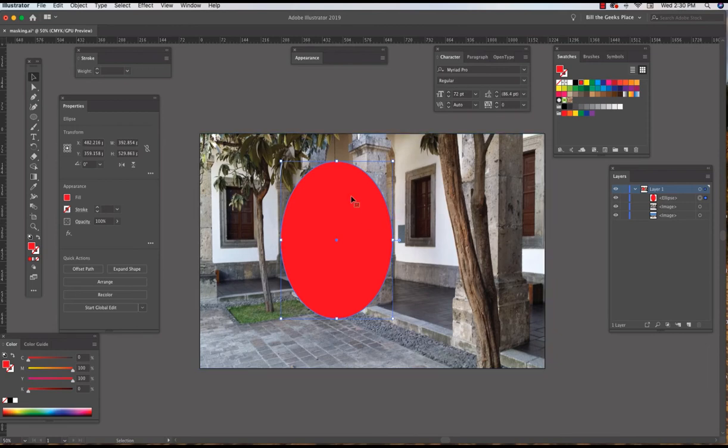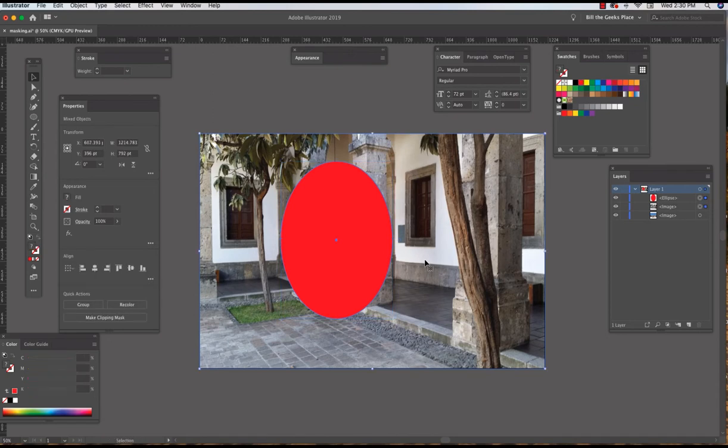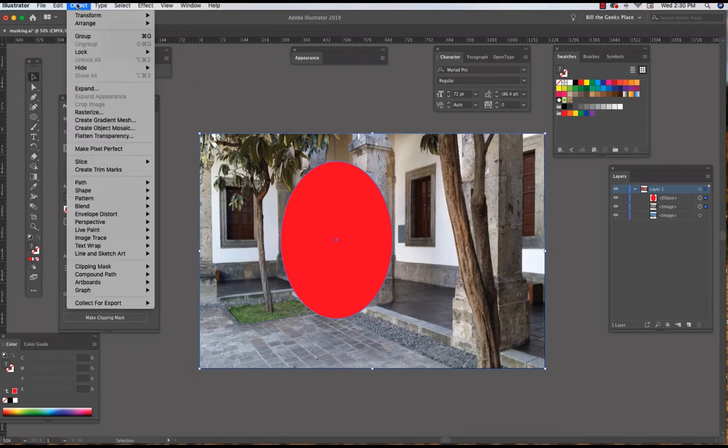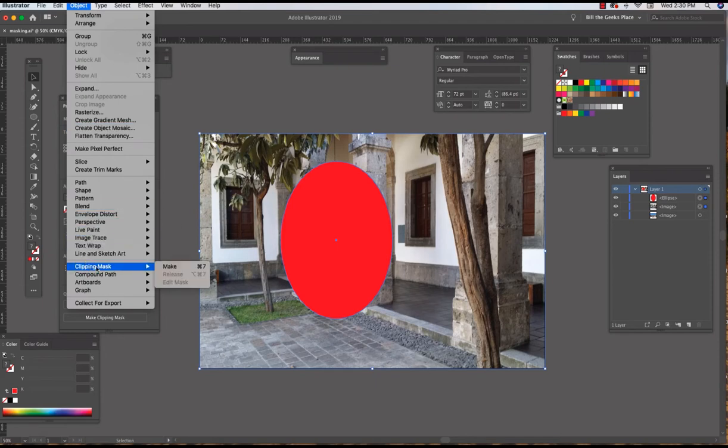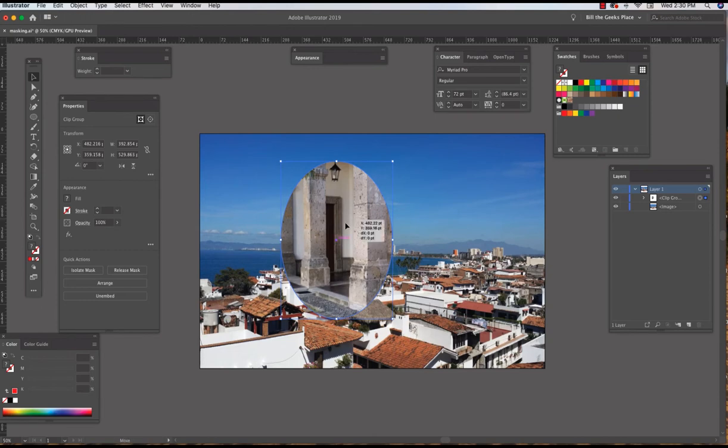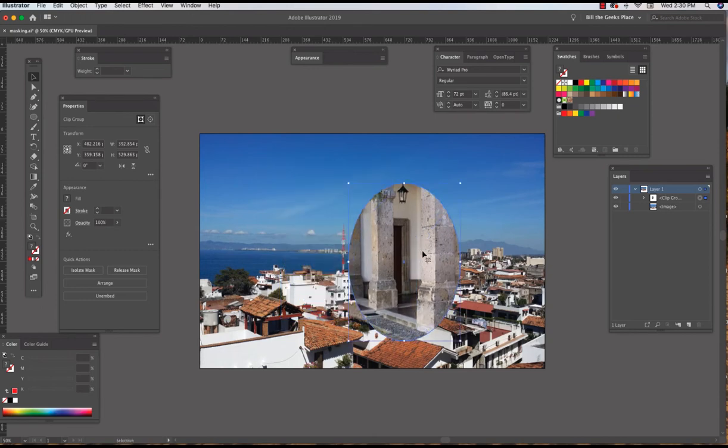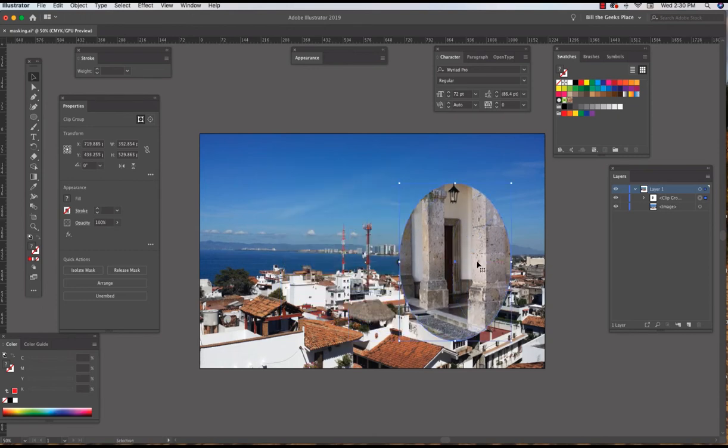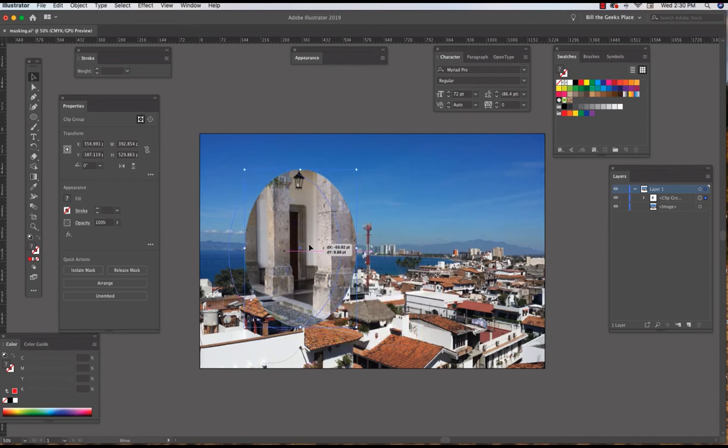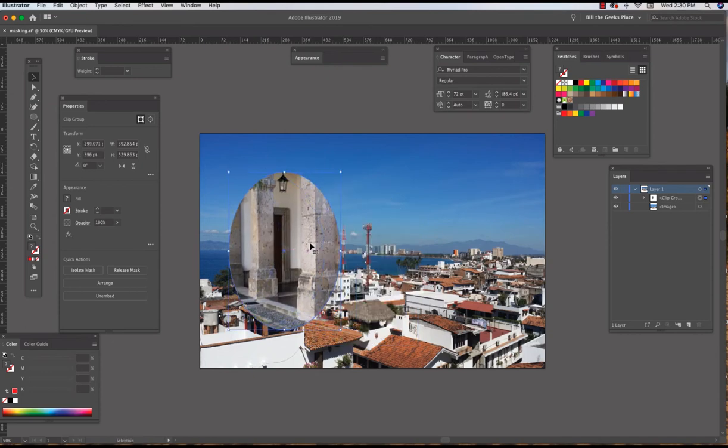So the oval is selected, I shift-click on the image, and notice in the Properties panel down at the bottom it says Make Clipping Mask. That's one way to do it, or you could just go to the Object drop-down menu, Clipping Mask, Make. Either way will get the job done. There's my mask, and with the black arrow tool selected I can drag that around the screen and that's the window that I'm seeing through only for that image.